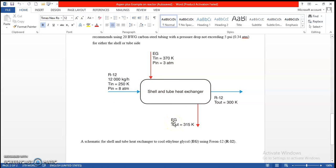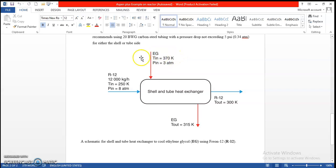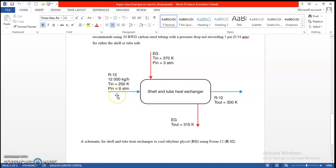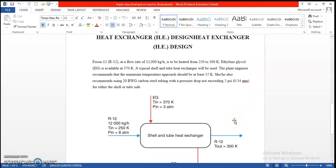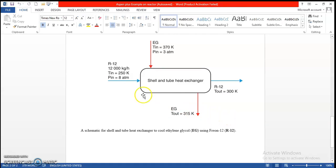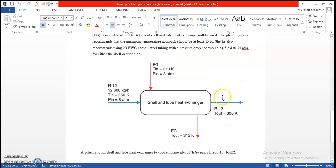On the outside we have ethylene glycol flowing. We don't know the input flow rate, but it has an input temperature of 370 Kelvin at 3 atmospheres pressure and output temperature of 315. The refrigerant feed rate is 12,000, input temperature is 250, input pressure is 8 atmospheres, and output temperature is 300.